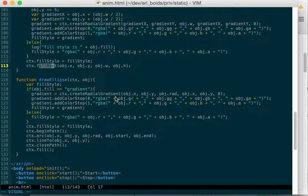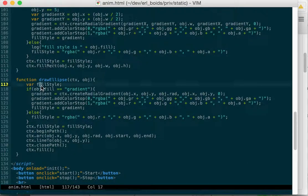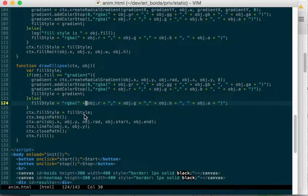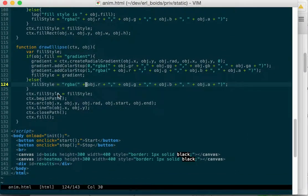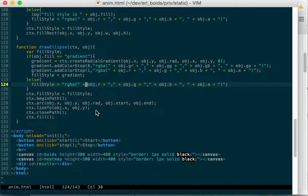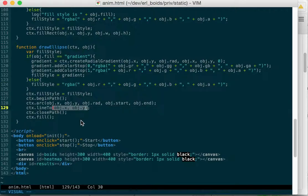If we draw an ellipse, same thing with all that gradient stuff. Same circular gradient. Set the fill style, and then we do a path. And we have the path set in the object itself. So we have the X, Y, the number of radians, and the start, where we want to start, where we want to end.